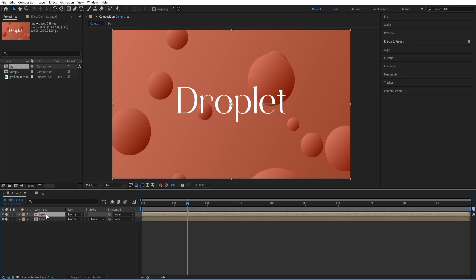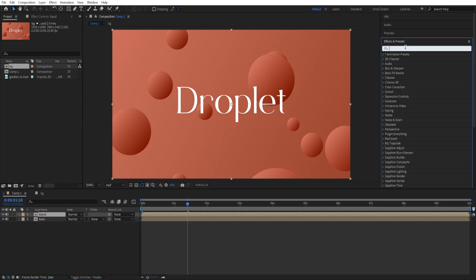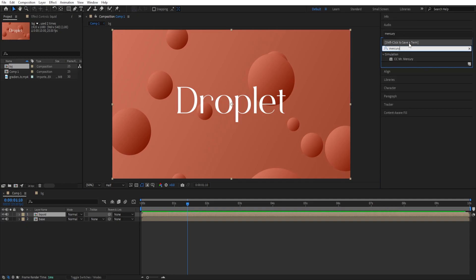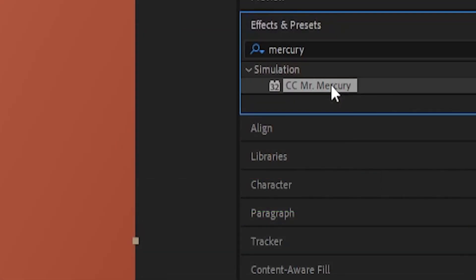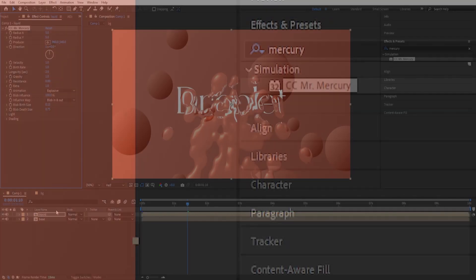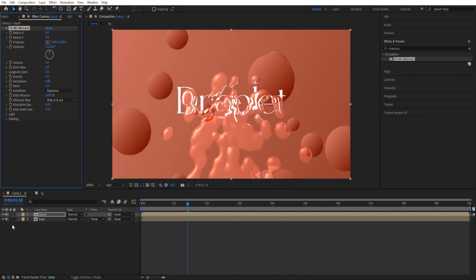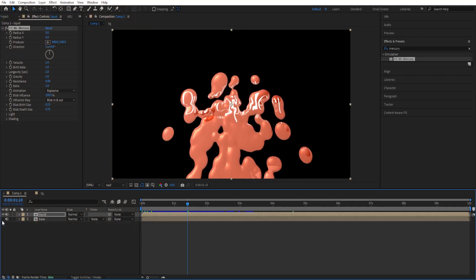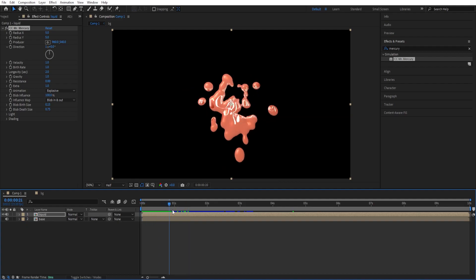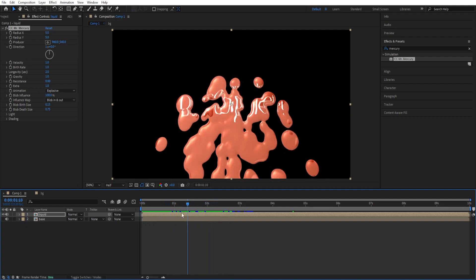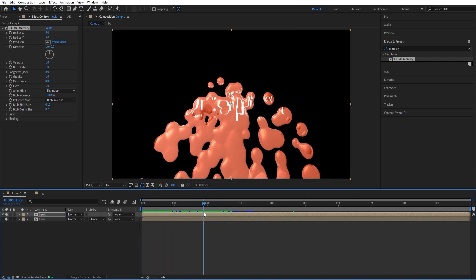Now we want to animate this one. So we can go to Effects and Presets, type in 'Mercury' — it's this one, CC Mercury. So double click on it to add. And we can hide this base layer so that we can see the effect taking place. It's basically this type of animation.